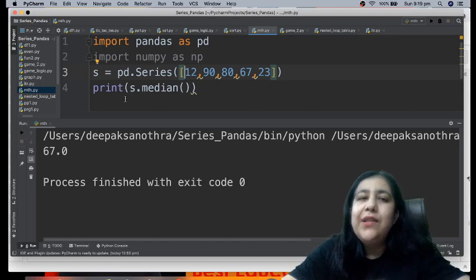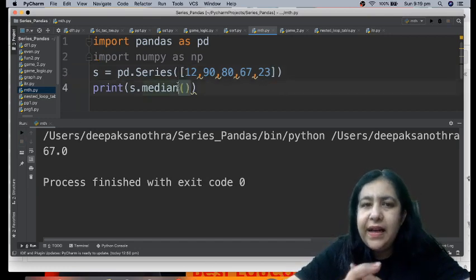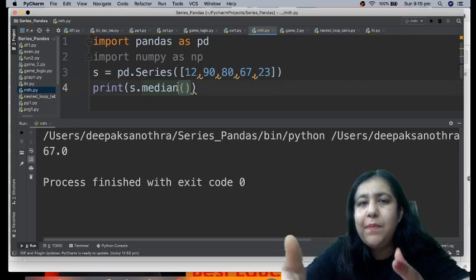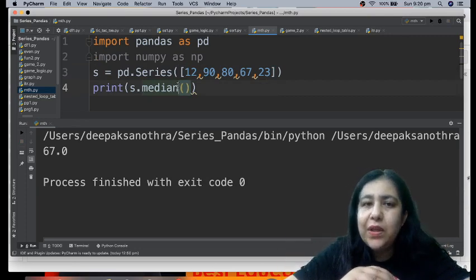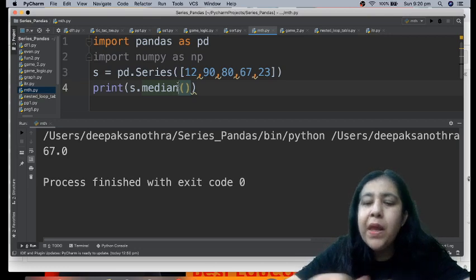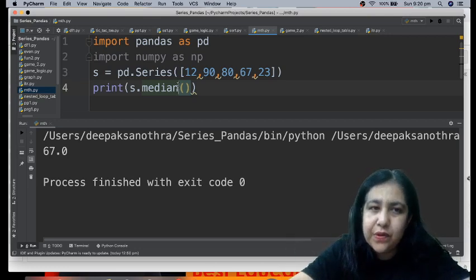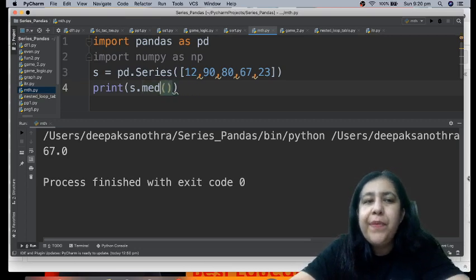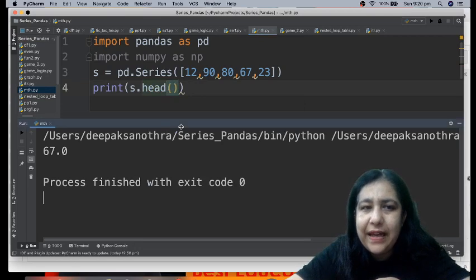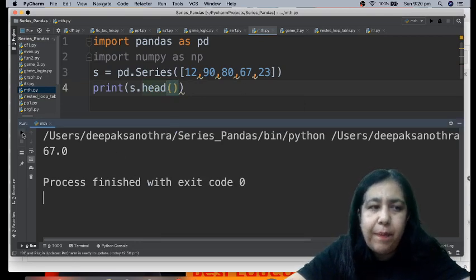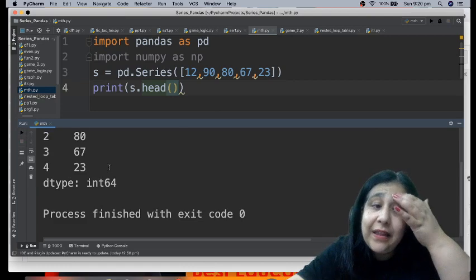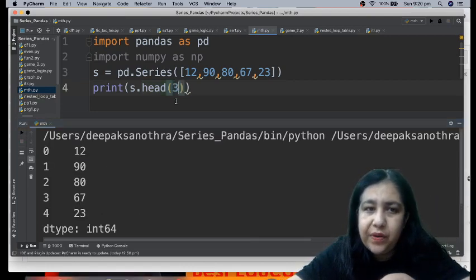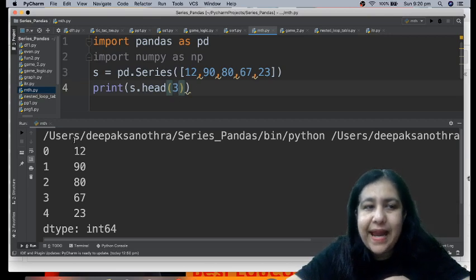You must have studied stats in 9th, 10th. There we had mean, median, mode. Mean is same as arithmetic mean, that is average. Mean means to find average, arithmetic mean. Then there was median. If you remember, in median what happens is first arrange all numbers in ascending order, the middle number is the median.